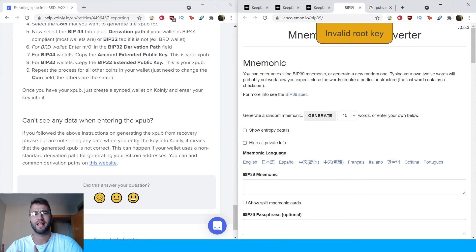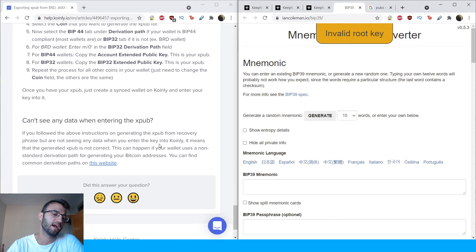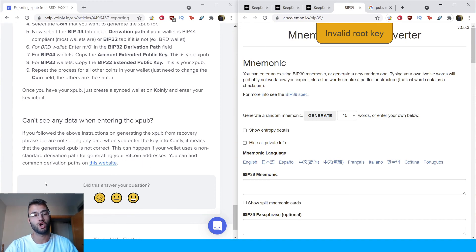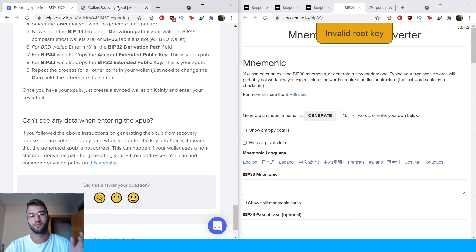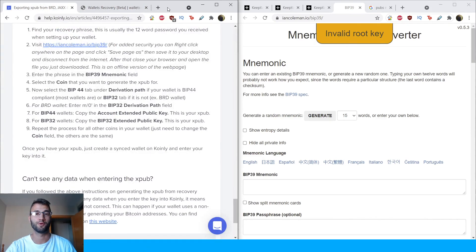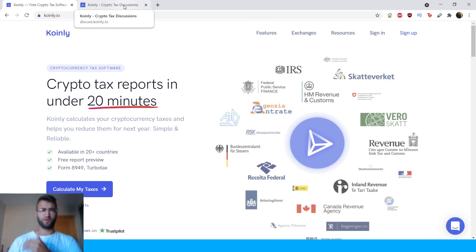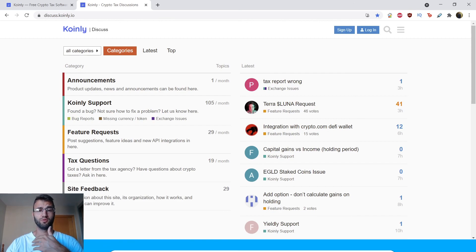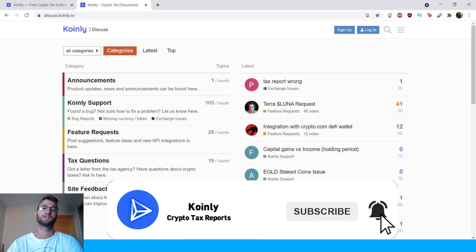One final note: if you followed the above instructions for gathering the Xpub from the recovery phrase but are not seeing any data when you enter the key into Coin.ly, it means the generated Xpub is not correct. This can happen if your wallet uses a non-standard derivation path for generating Bitcoin addresses. You can find common derivation paths on the linked website. That's pretty much it for today. If you have any questions, leave them in the comments or go into our forums. If you found it helpful, consider dropping a like, subscribing for more crypto content, and I'll see you next time. Peace.